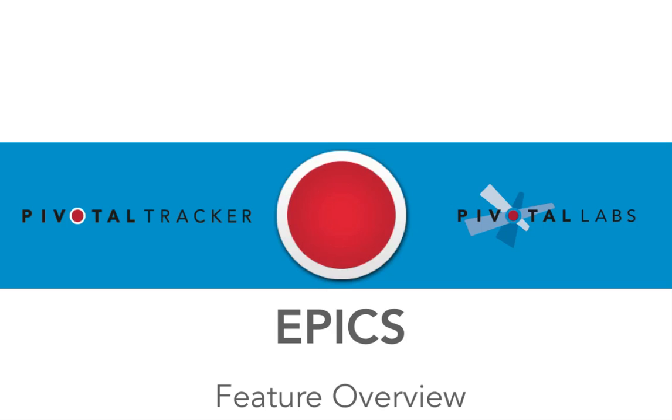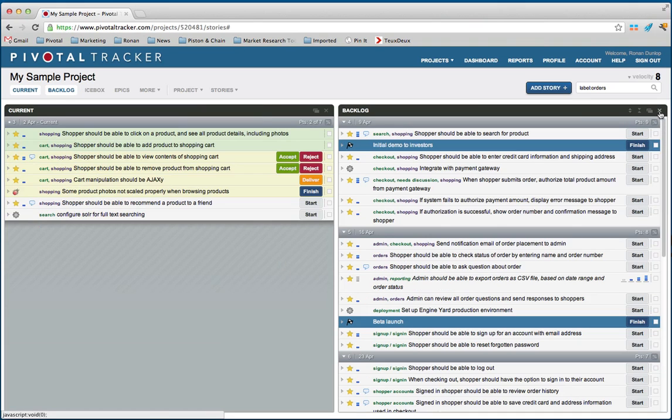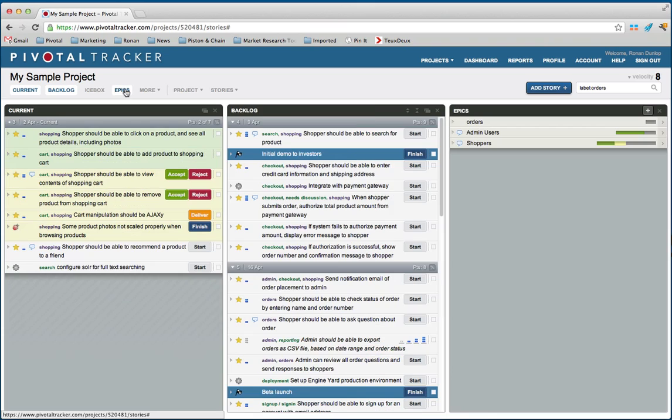Let's check it out. Here's a quick tour of Epics and how they work. I'm going to close my icebox here to make a little more room and open up from this menu our new Epics panel.